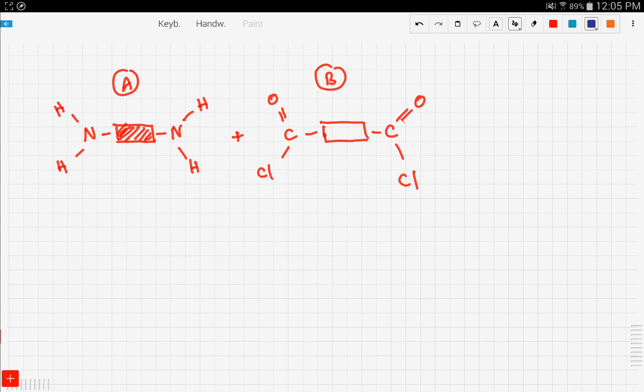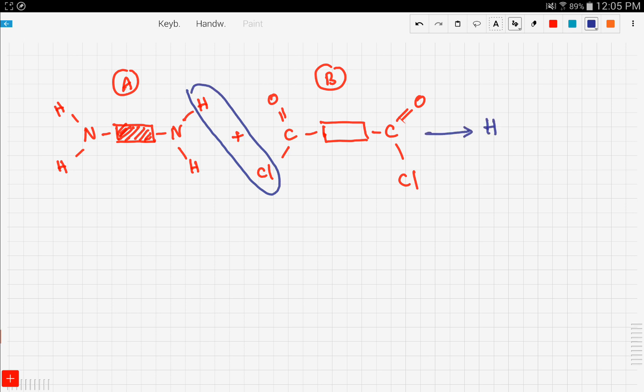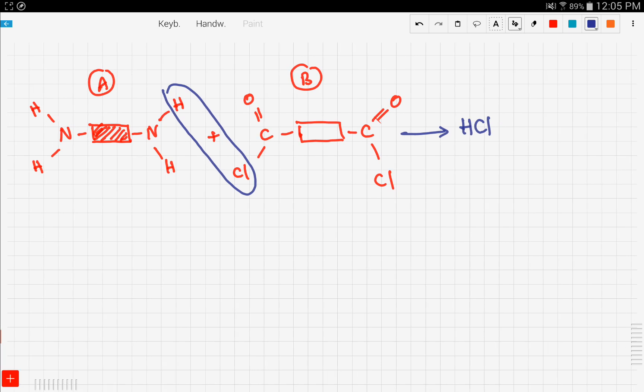In condensation polymerization we either get a water molecule or an HCl molecule along with the polymer. In this reaction, the hydrogen from the amino group reacts with the Cl from the dioyl chloride to form HCl — so in this type we're forming an HCl molecule.